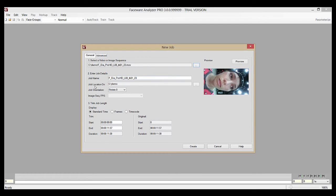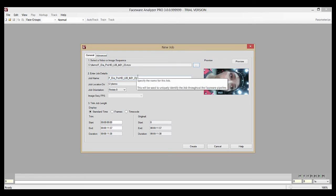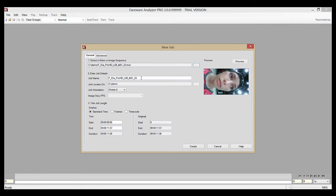In the job details, the name here automatically populates with the file name of the video you've imported. As you can see, you can rename it to whatever you wish to call your job.